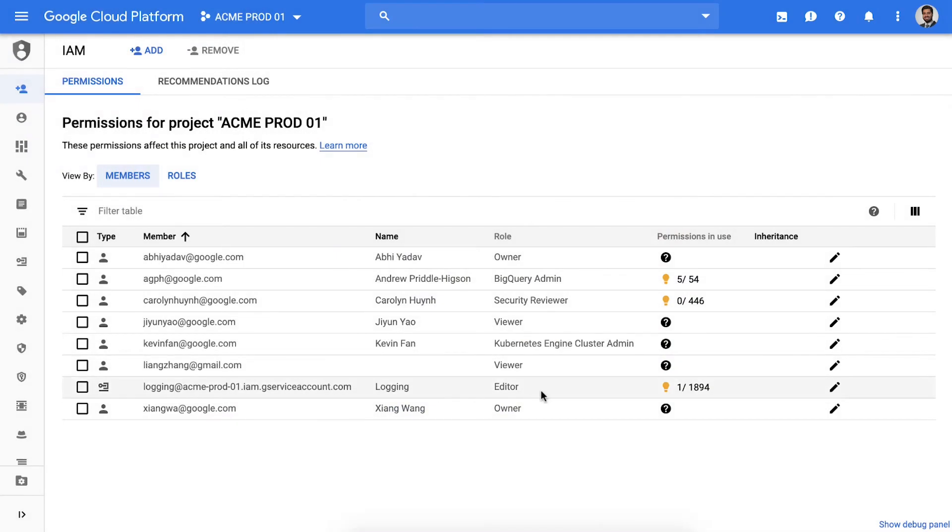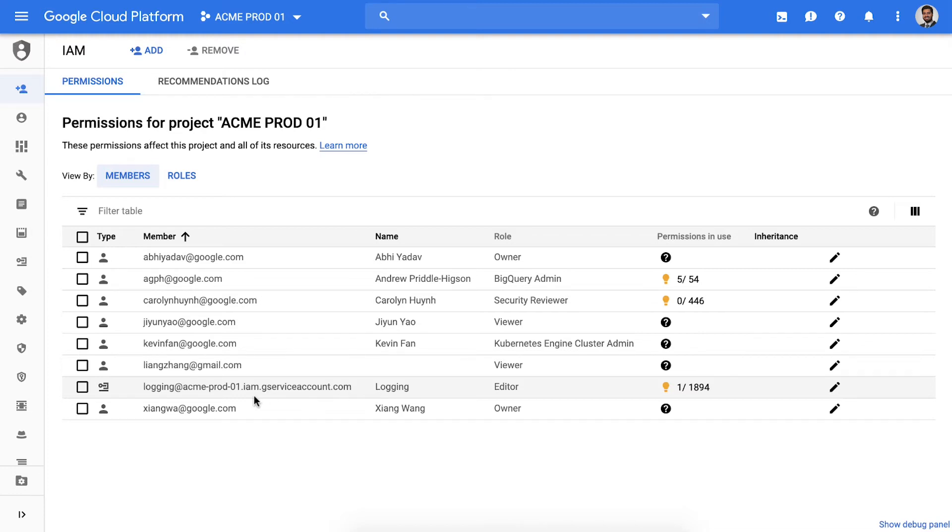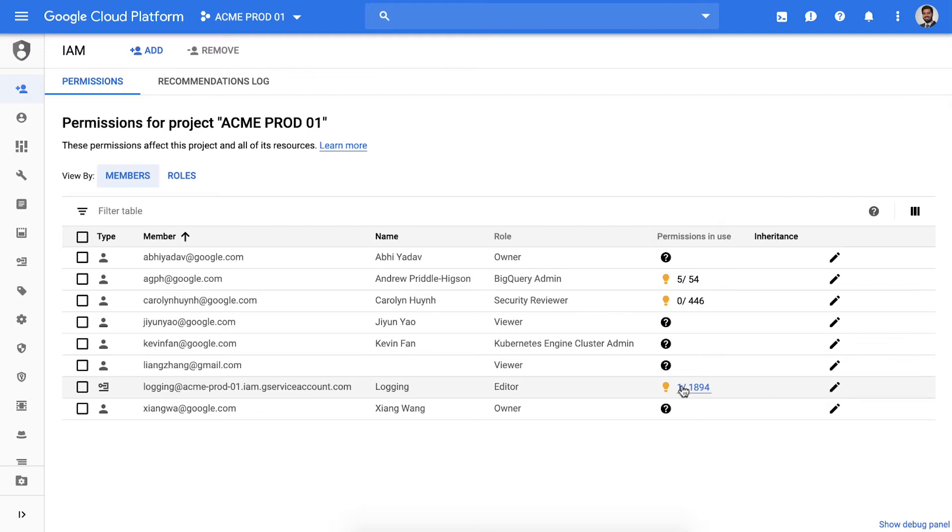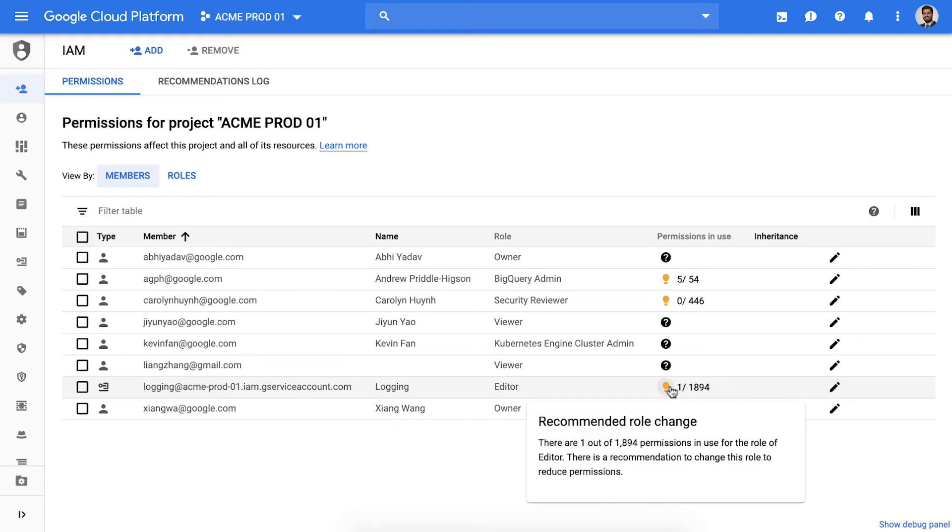Service accounts is another area where we see a lot of over-granting. Service accounts are machine identities that apps and services use to access your data. These are often overlooked and what attackers may take advantage of in a breach. In this project I see there's a service account called logging agent. It has the editor role which grants a lot of access, but it has only used one permission in the last 90 days. So let's see if there's a recommendation.